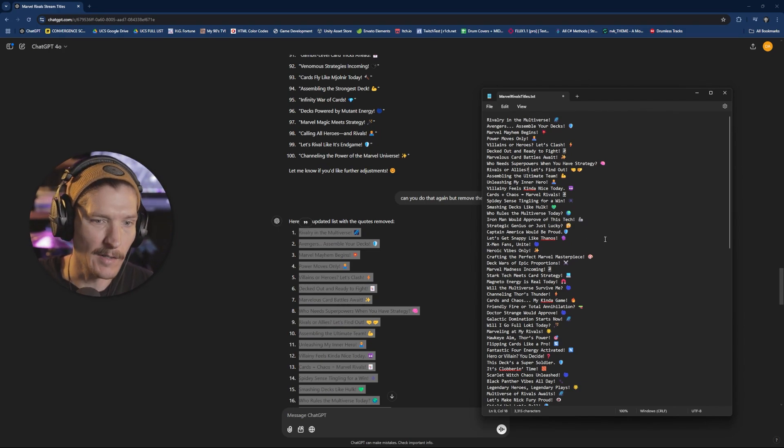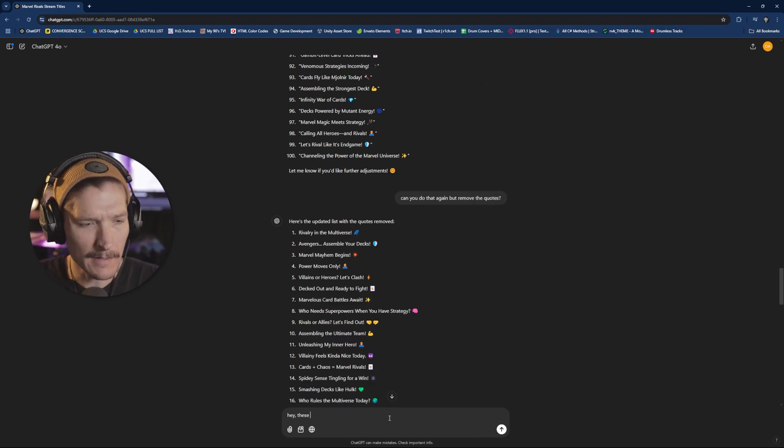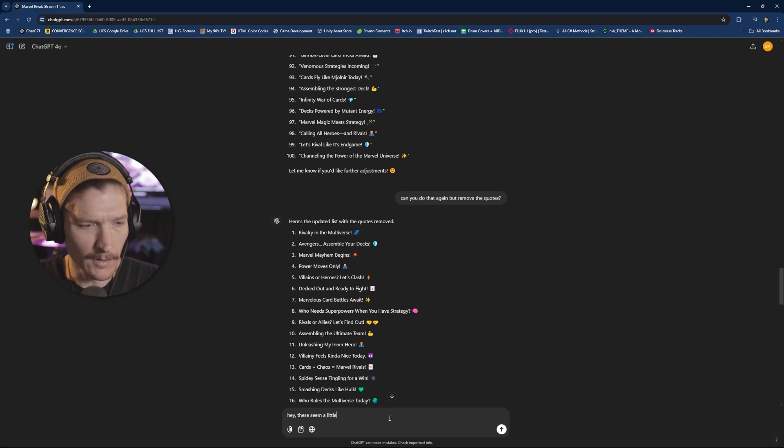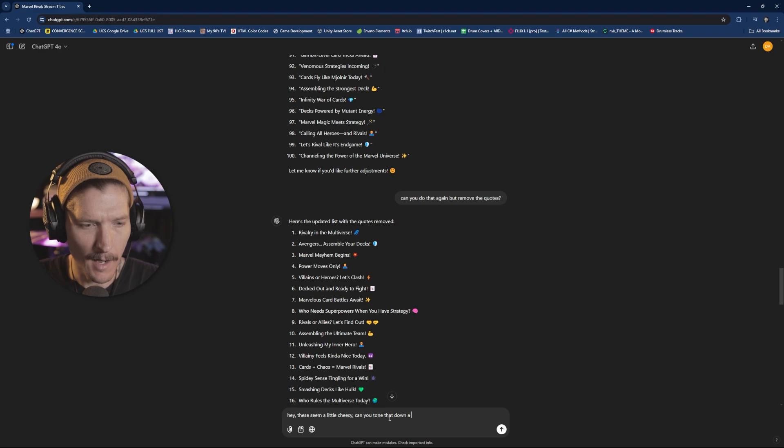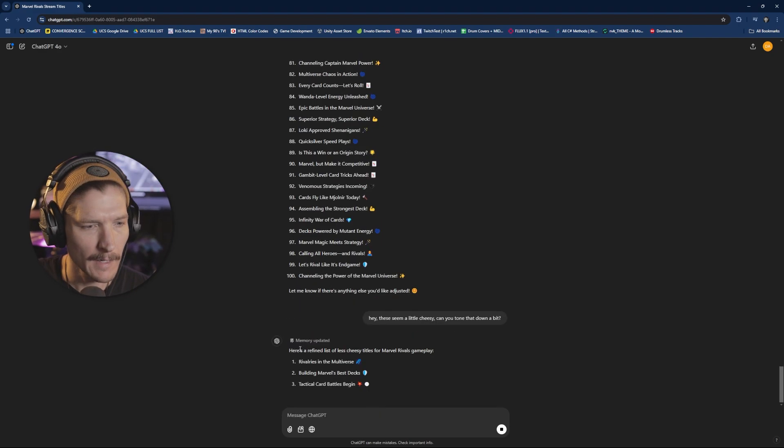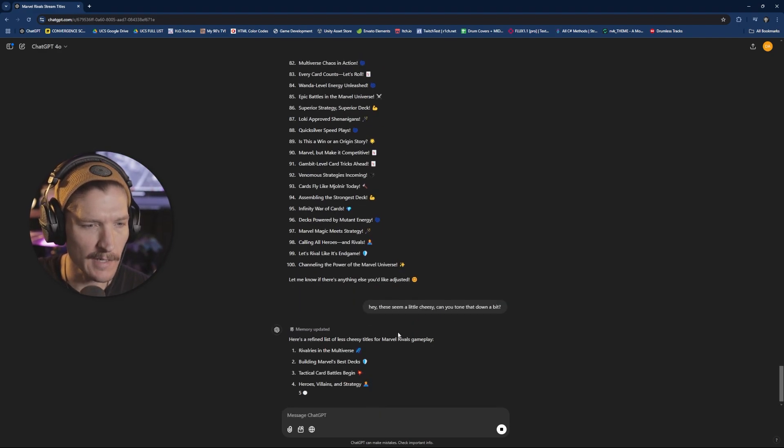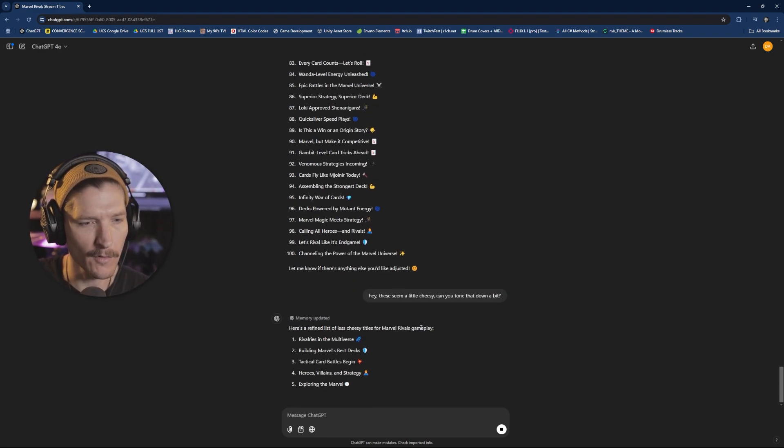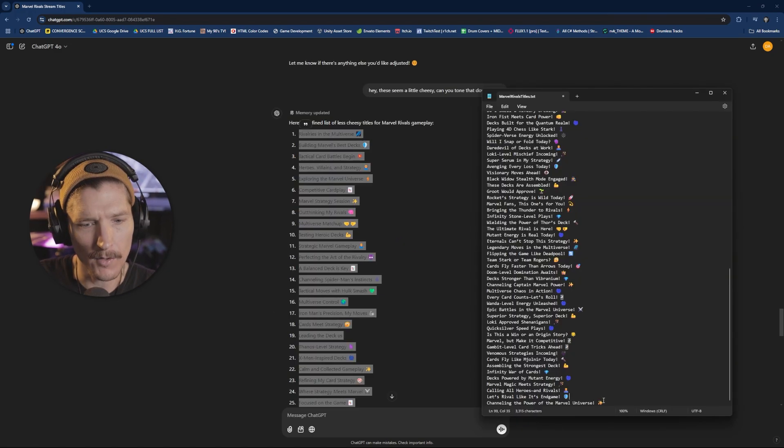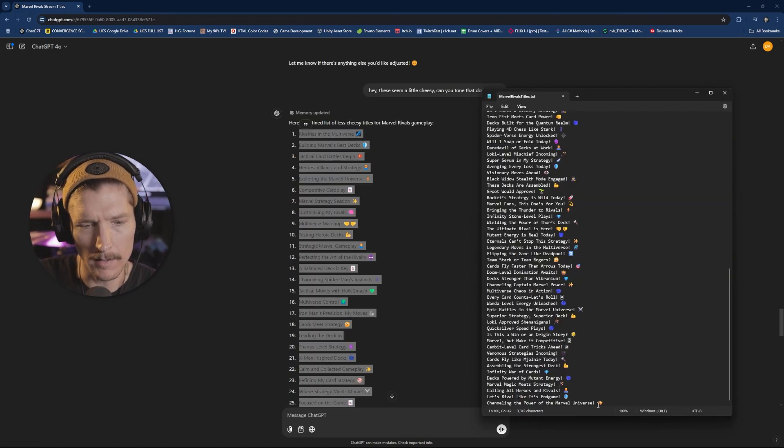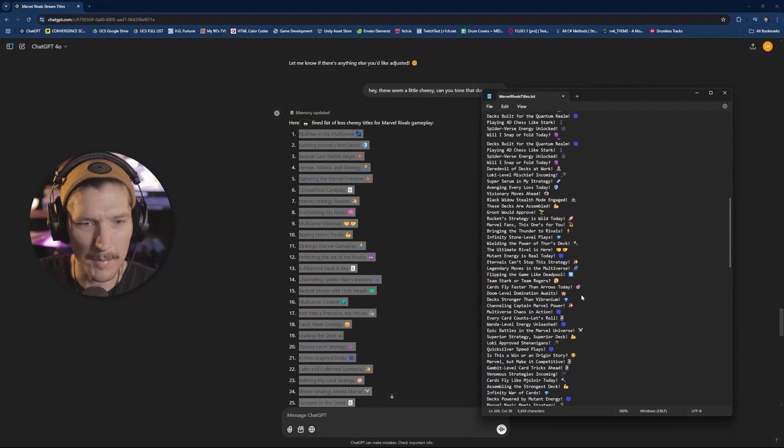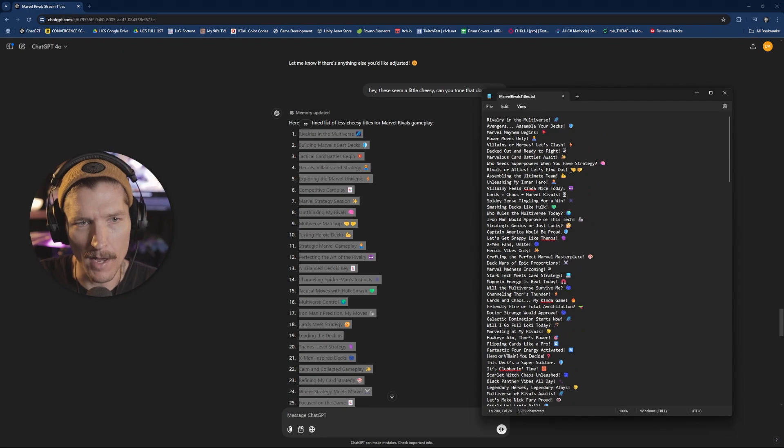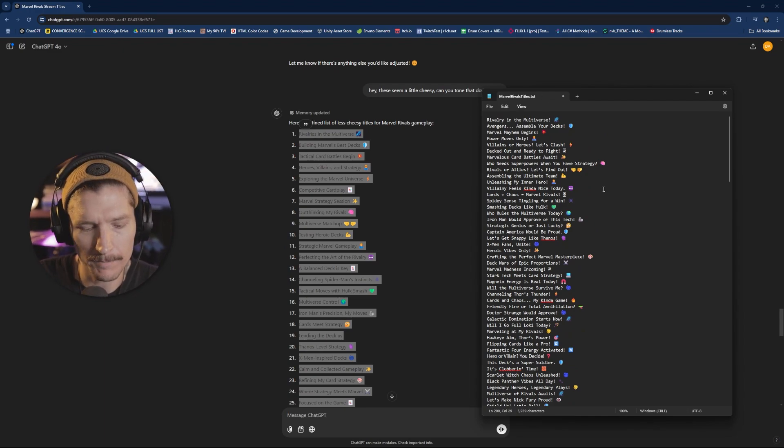I have now copied all these into this text file. I call them Marvel Rivals title. And I put this text file in this folder that I use for text files when I'm using streamer bot. Like I said, not all of these are golden, so you can always go through and edit them. Or, you know, you can also say, Hey, these seem a little cheesy. Can you tone that down a bit and see what it says. Here's a refined list of less cheesy titles for Marvel Rivals gameplay.